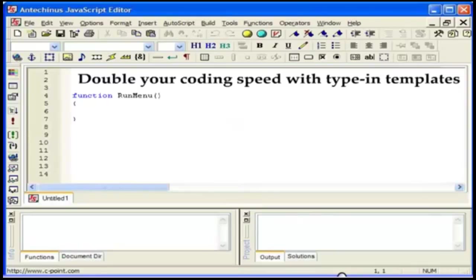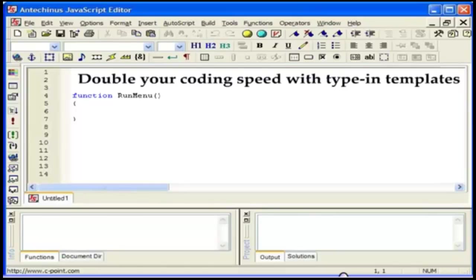Many tools have page templates. They are great and give you a head start. JavaScript editor has them too, for all sorts of pages. However, with type in templates you get a lot more than a head start. You continue to write high quality code at an amazing speed.